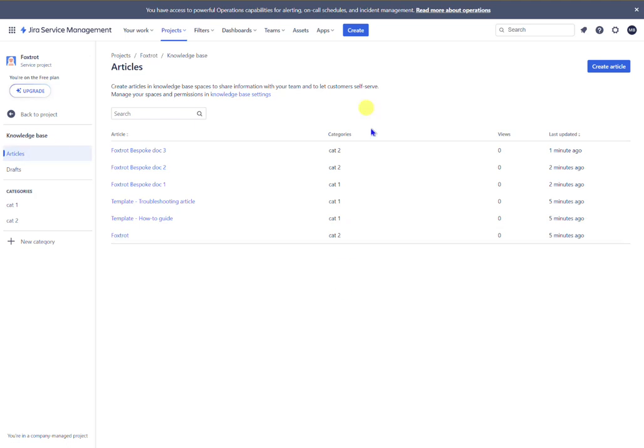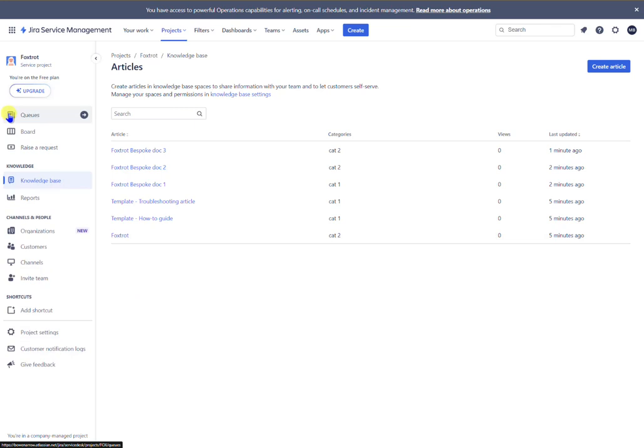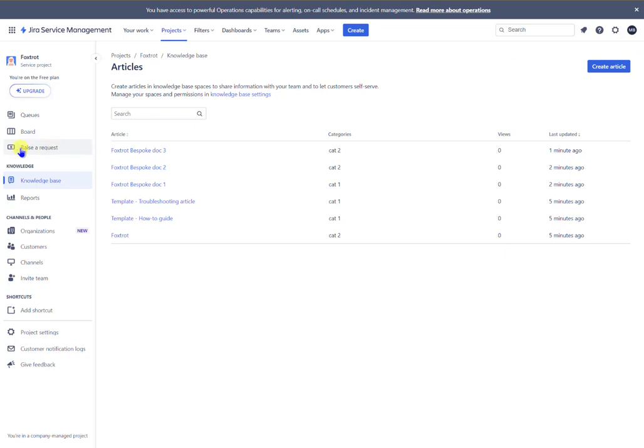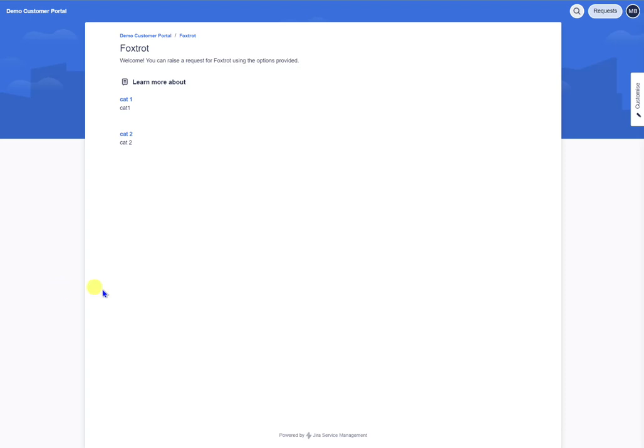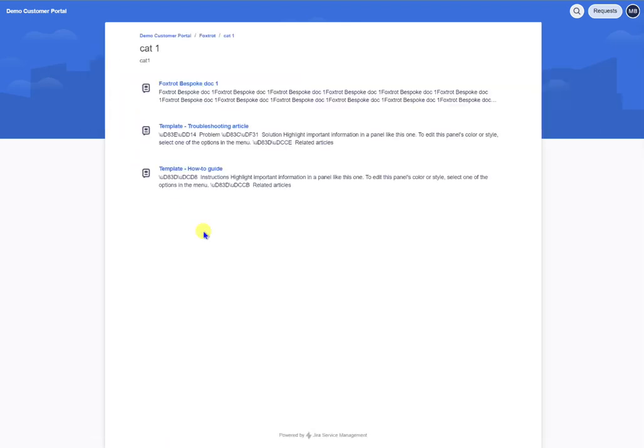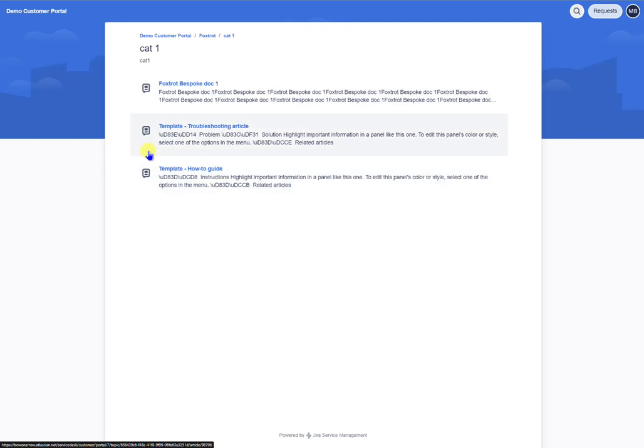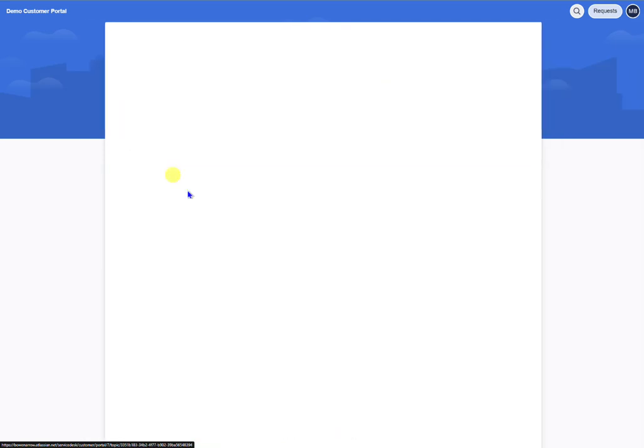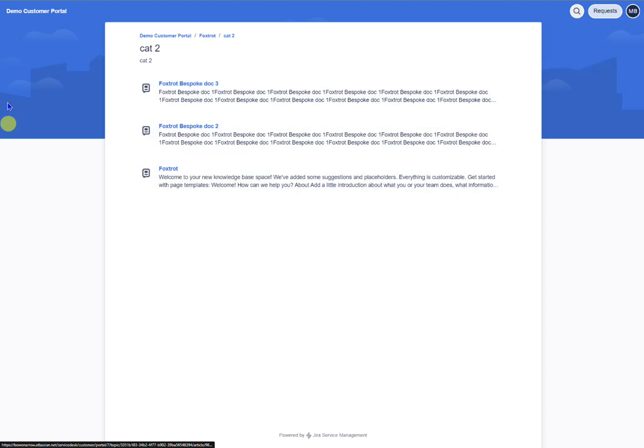So you've categorized your articles and everything, that's good. And now if I go back, I'm logged in as the admin of my Atlassian at the moment. So now if I go and raise a request, raise a request just gives me access to the portal. That's what that button does. And there you can see the two categories, category one and two, and if I click into cat one you can see your knowledge base articles. If I go back, category two, there are those bespoke two and three and the other one.